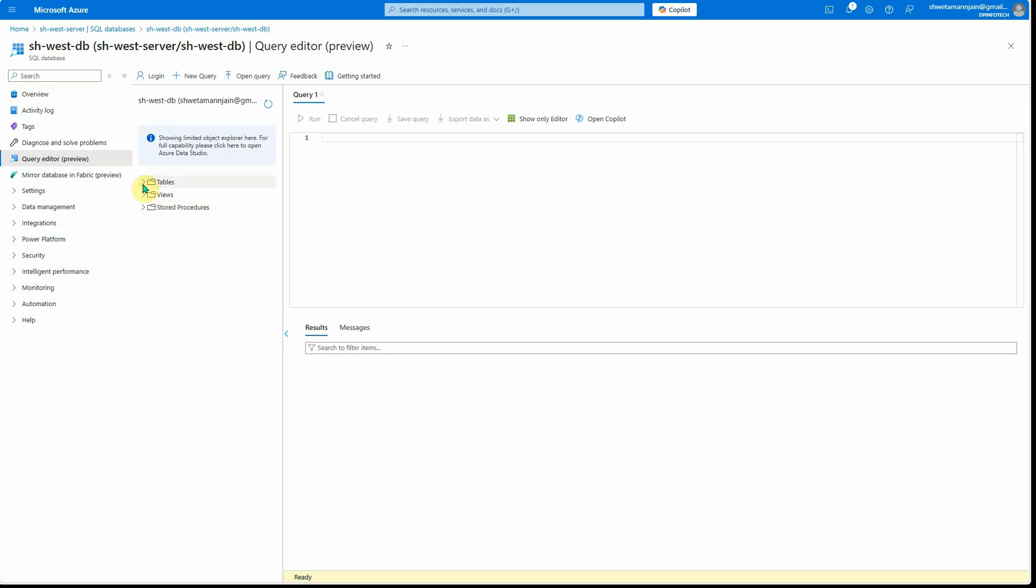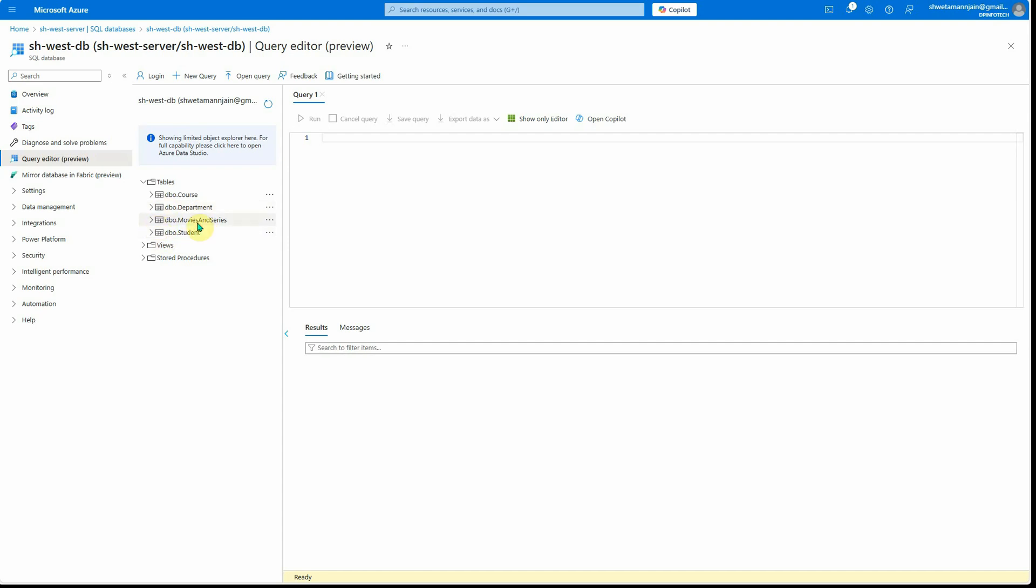I've created a total of four tables. The one here you can see is the course, then we have department, movies and series, and the student.